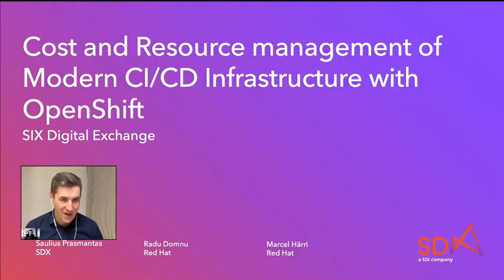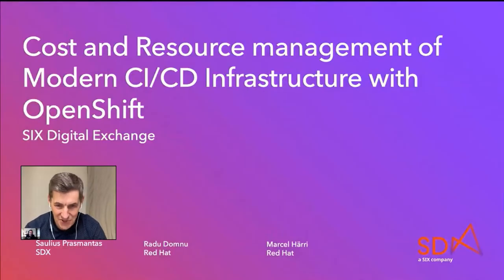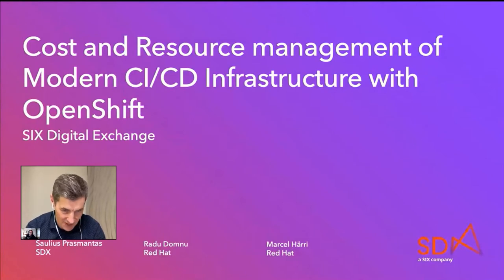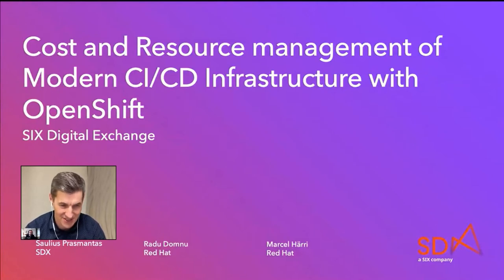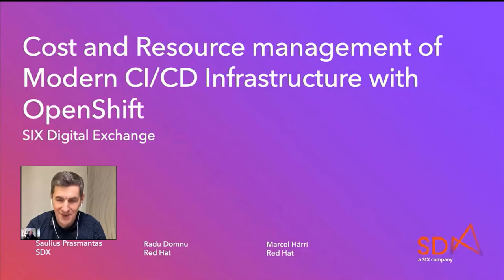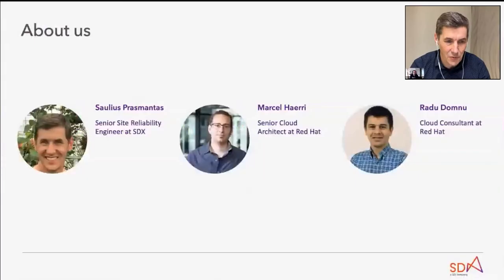Alright, welcome to our talk on cost and resource management on CI/CD infrastructure by using OpenShift.